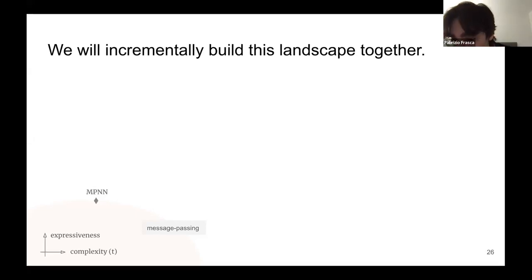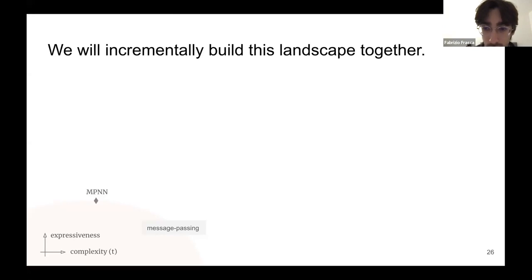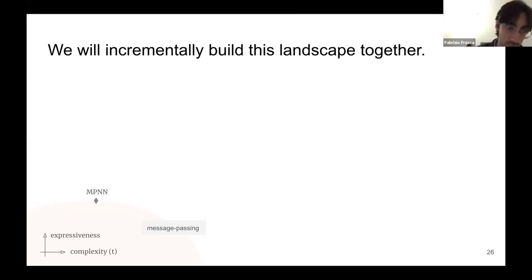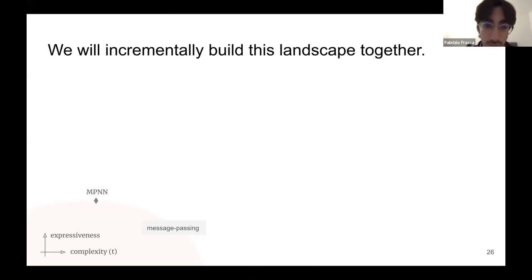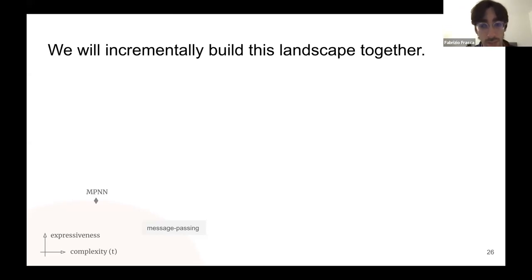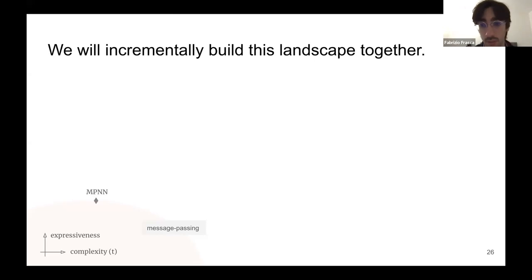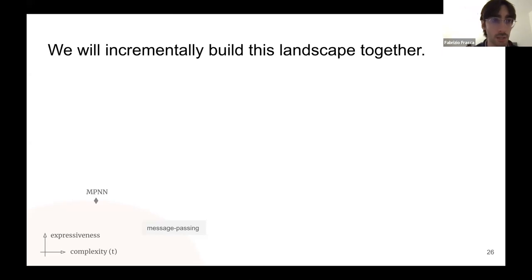Question: how would you rank the expressiveness of simpler models such as SIGN or SGCN? These models are typically applied to node classification or regression tasks, slightly outside our scope, but there is a paper from John Bruna's group that studies the expressiveness of exactly these models in terms of disambiguating nodes rather than general graphs. I'll follow up offline with a link to that work.